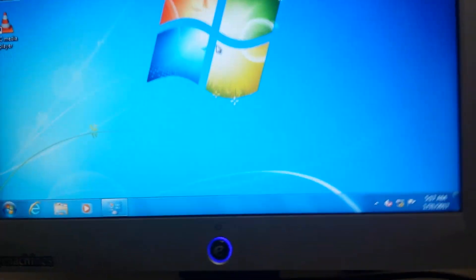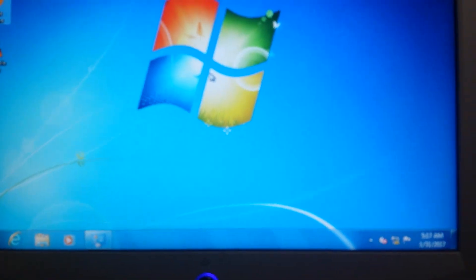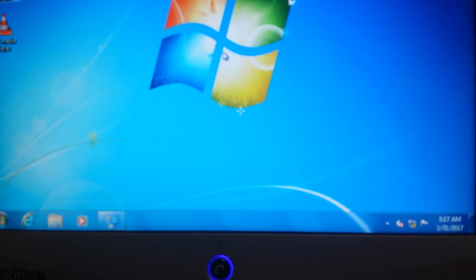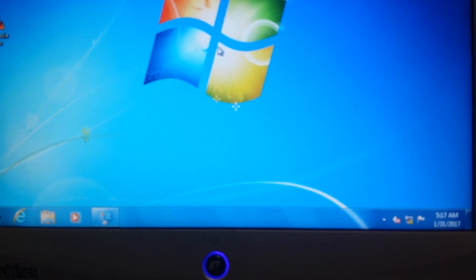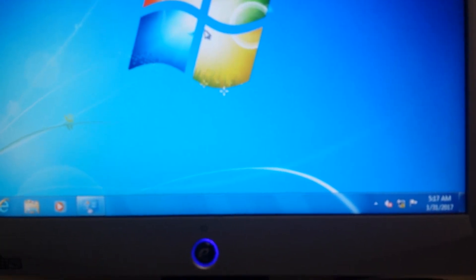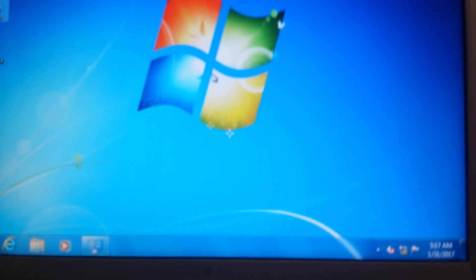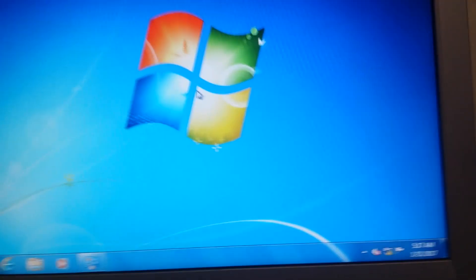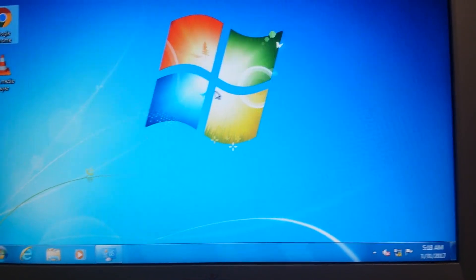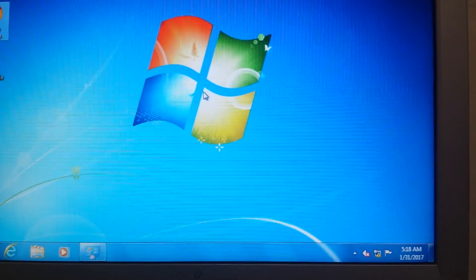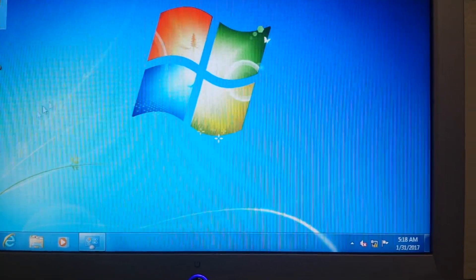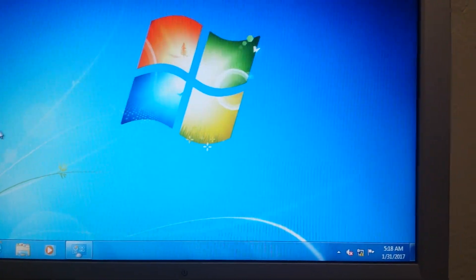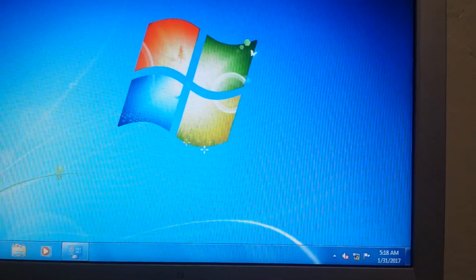Hi, today we're going to show you how to fix the yellow triangle error on the side. That could be different things on the computer, either viruses, so first of all we're gonna go and check.